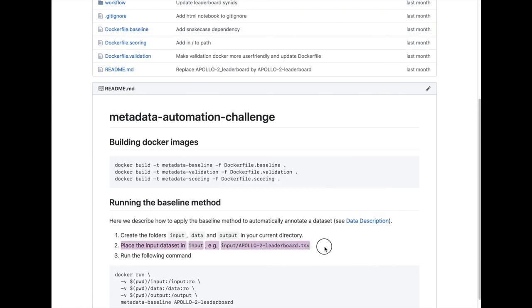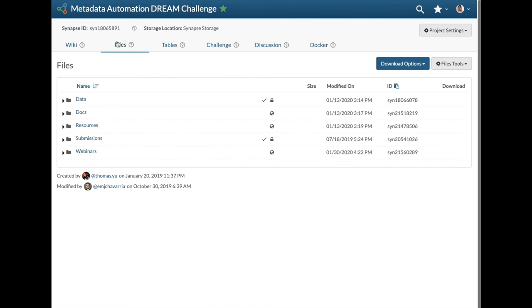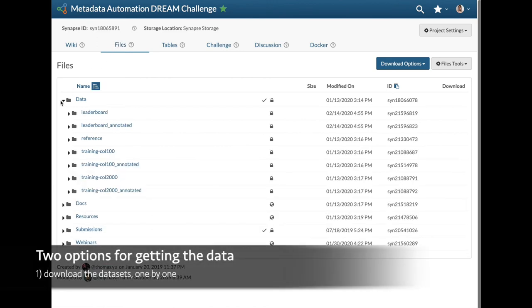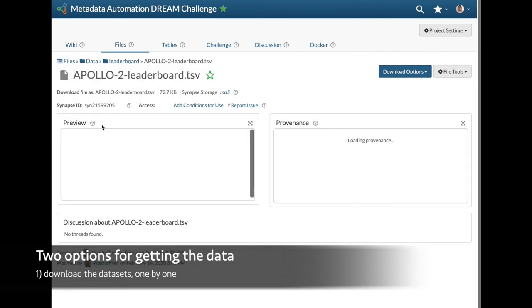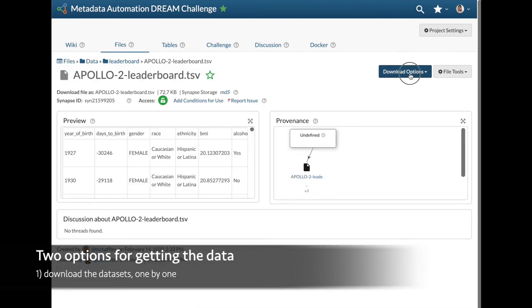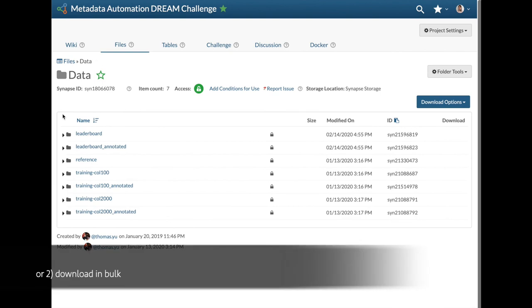We will now demonstrate how to use the model to annotate the Apollo 2 dataset, which can be downloaded from the challenge wiki page under the files tab. These input and reference files can be downloaded one by one or in bulk.